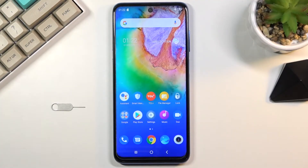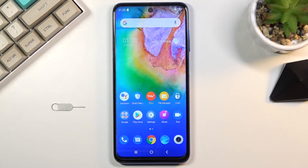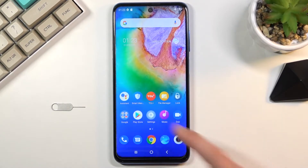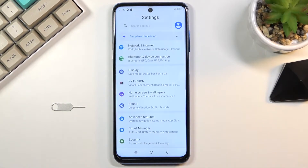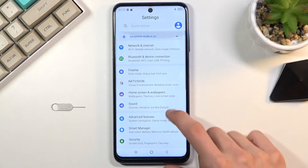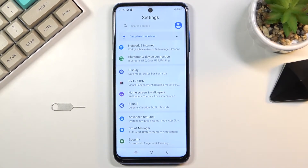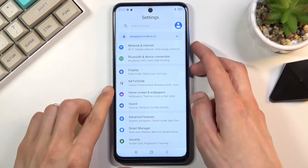Welcome! I'm reviewing the TCL 20 5G, and today I'll show you how to capture a screenshot on this phone. To get started, all you need to do is open up the content that you wish to capture — I'll be using Settings as an example — and once it's open and visible on the screen, simply hold the Power key.